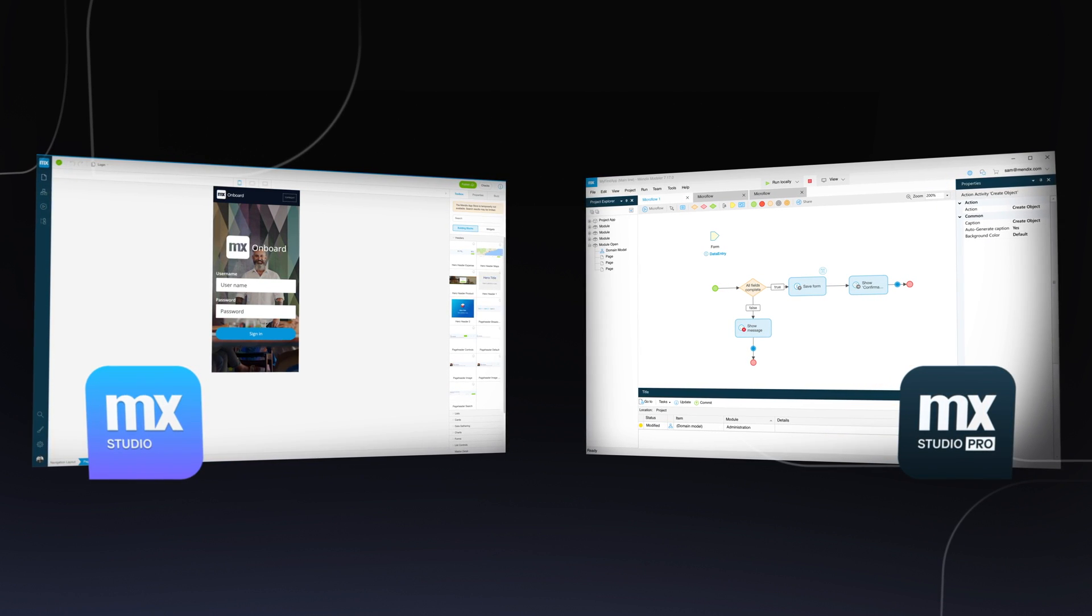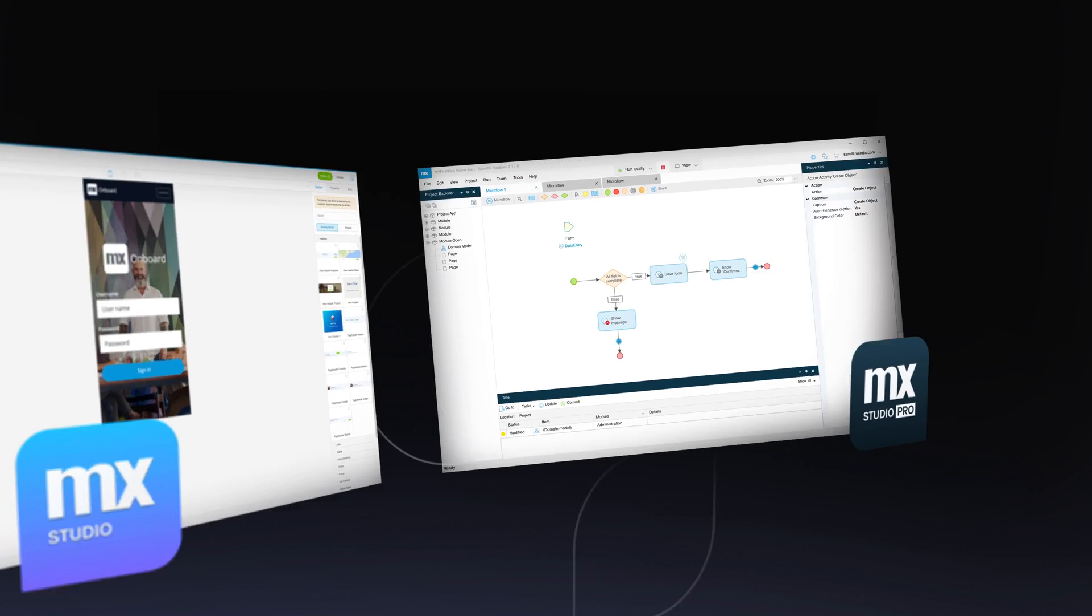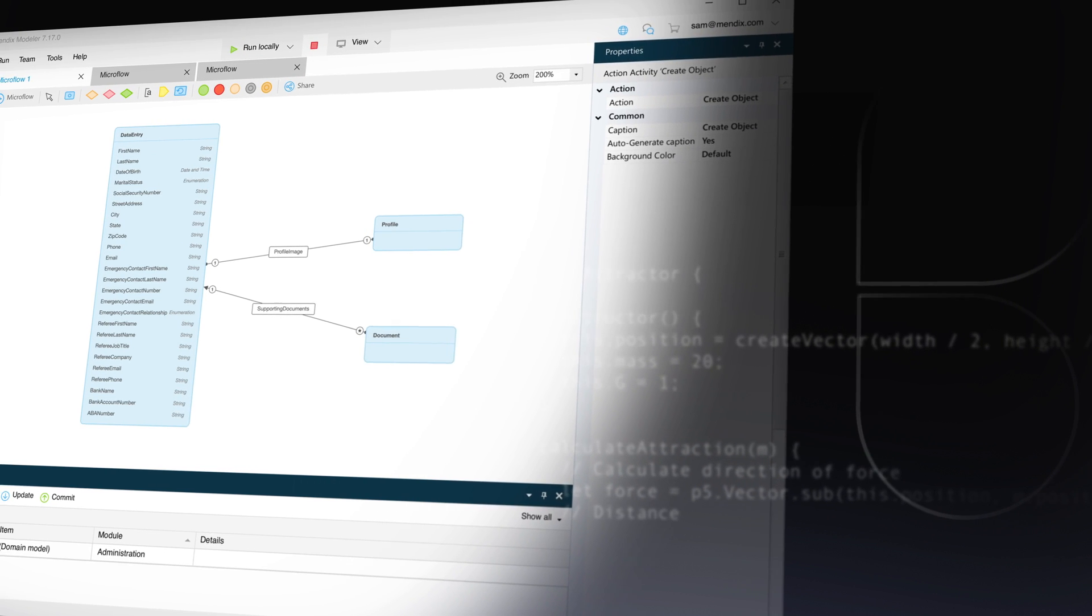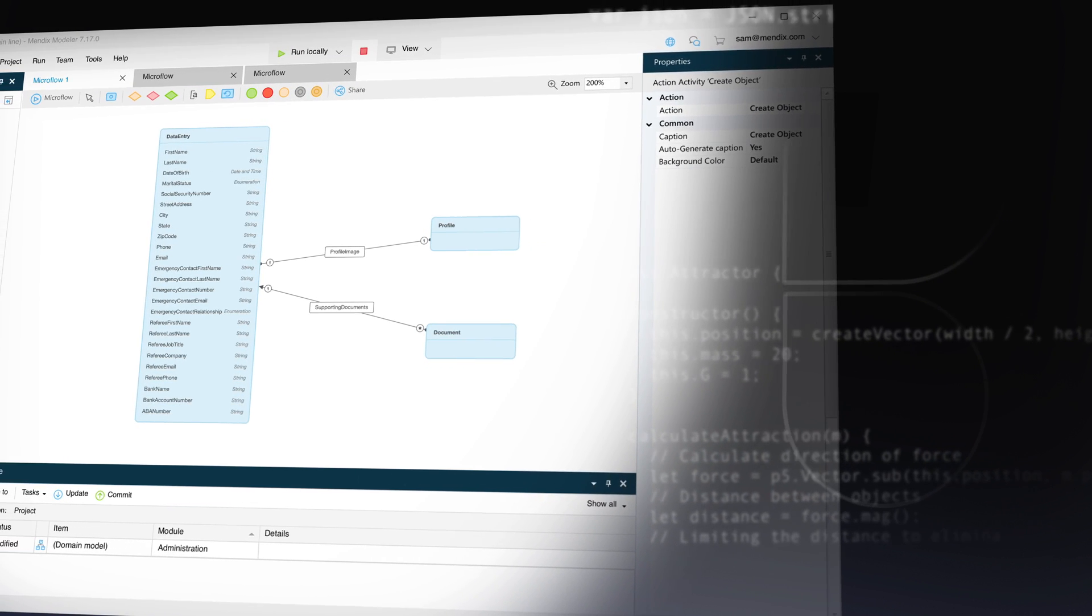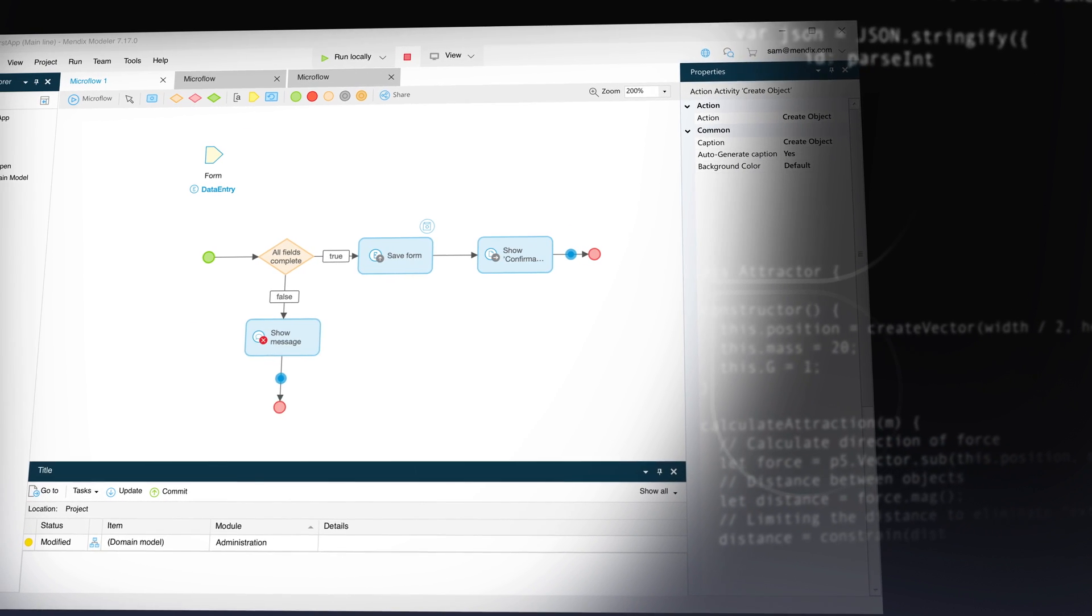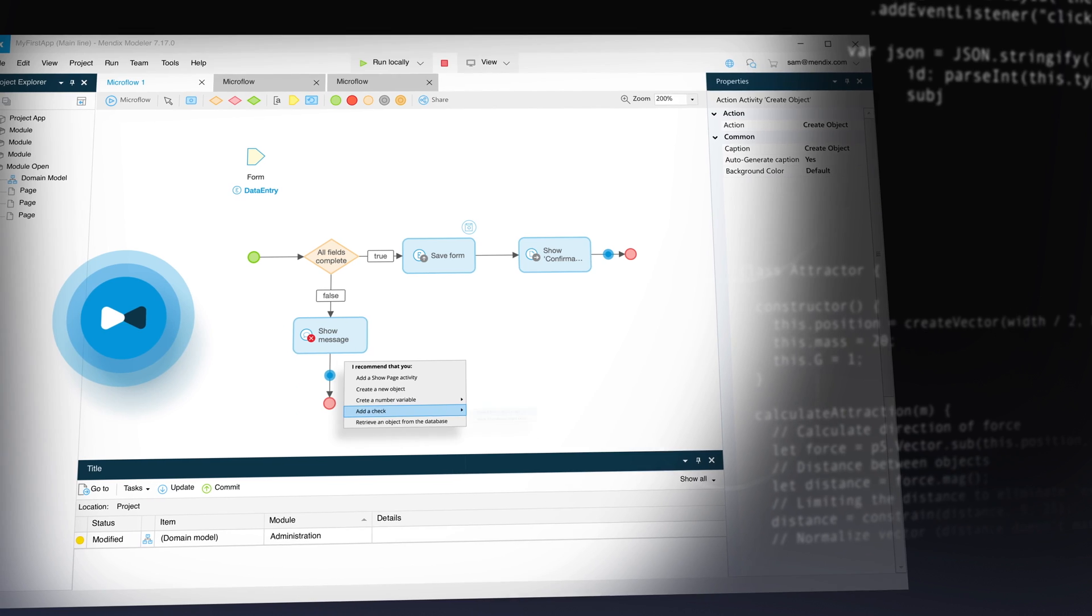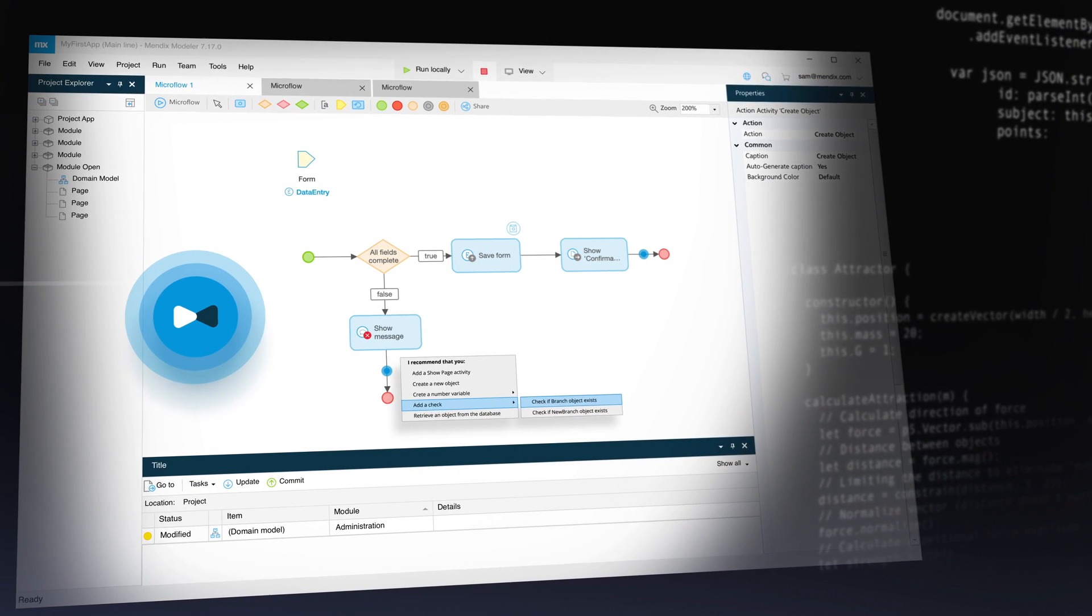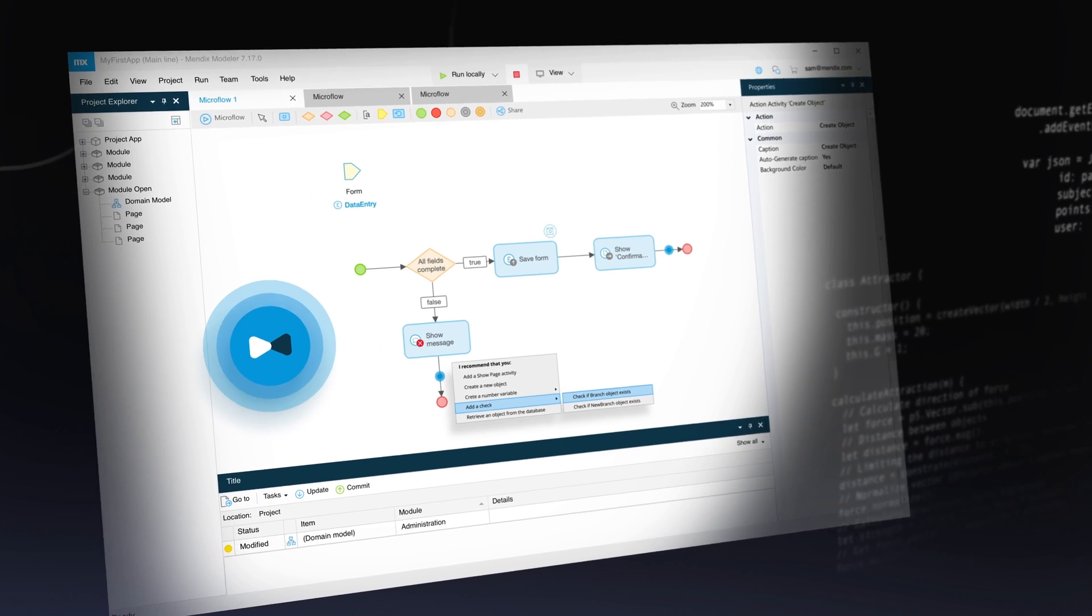Whether you code a lot, a little, or not at all, we make it easy to get started. Our integrated development environments allow your teams to work collaboratively to jointly build data models, complex logic, business processes and workflows. We've even trained an AI assistant using millions of application models to guide you with 90% accuracy on next best actions, reducing errors and accelerating learning.